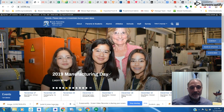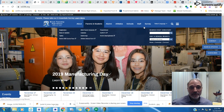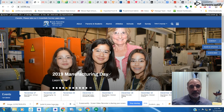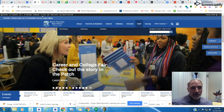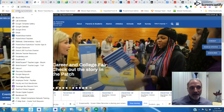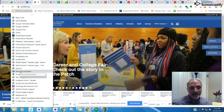Hello everyone, this is Andrew with Bloom Township Technology. Are you using Discovery Education in your classroom? If you are not, just go on up here to SD206 Bookmarks and click on Discovery Education.